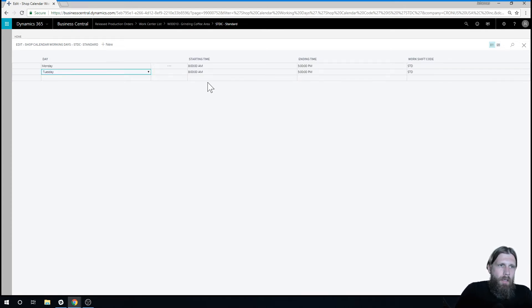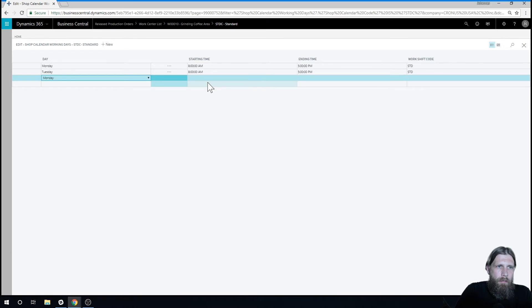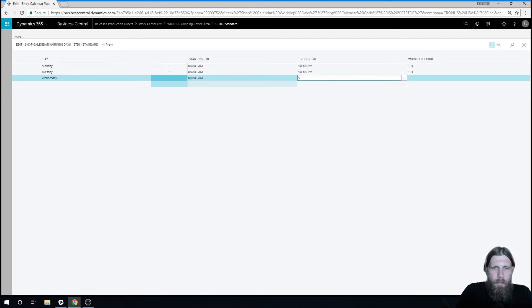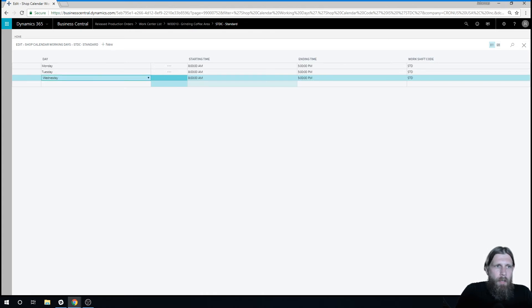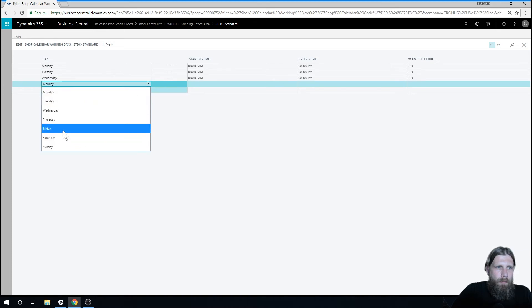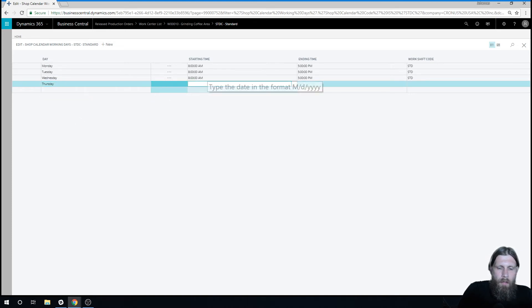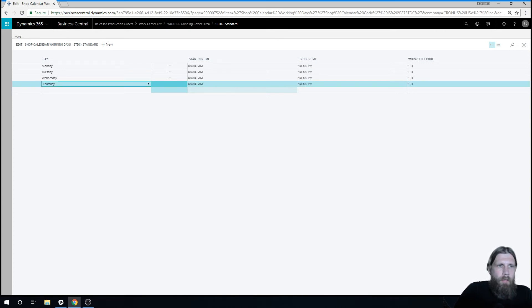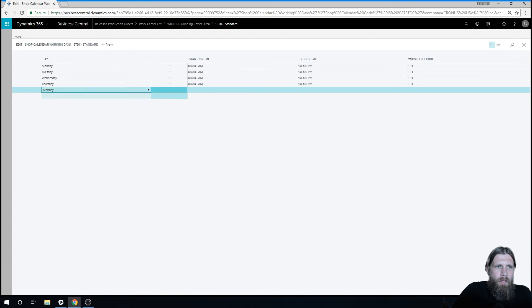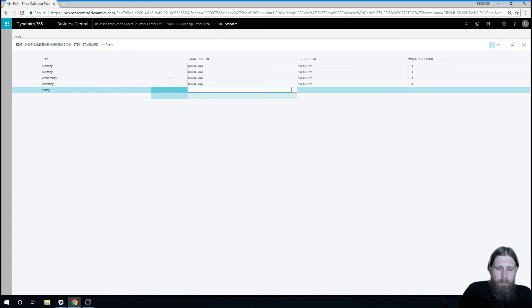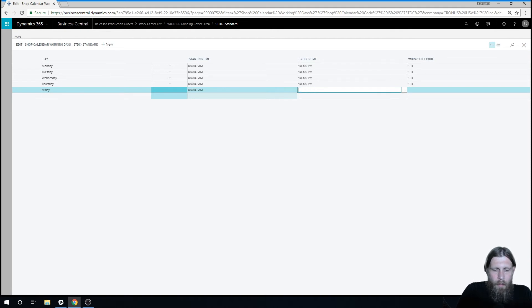And then we have Wednesday, 8 a.m. till 5 p.m. And Thursday, 5 p.m. And finally Friday. So we created the shop calendar like that.